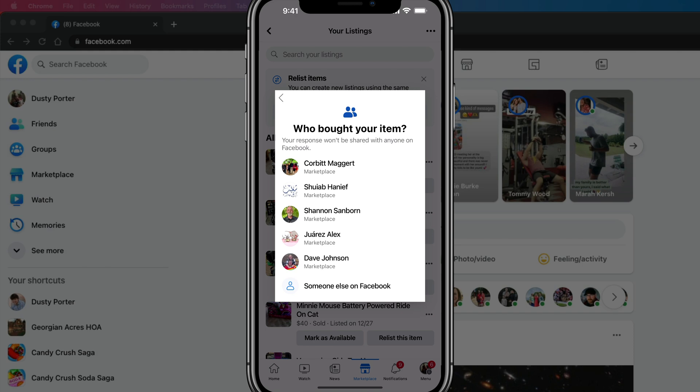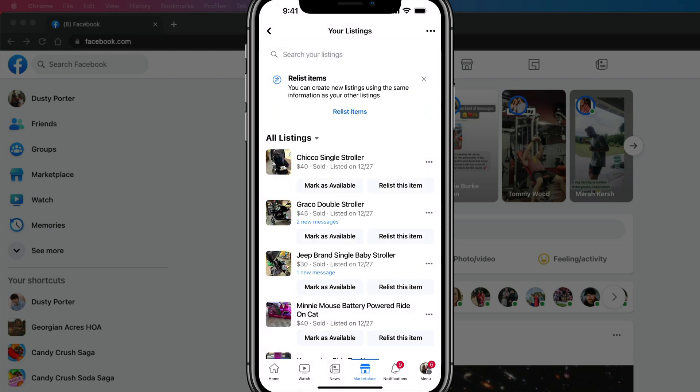Then you can even choose who bought your item, or you can just select the option that says someone else on Facebook. Again, go through those three or four steps and that item or listing will now be removed off of your Facebook marketplace.